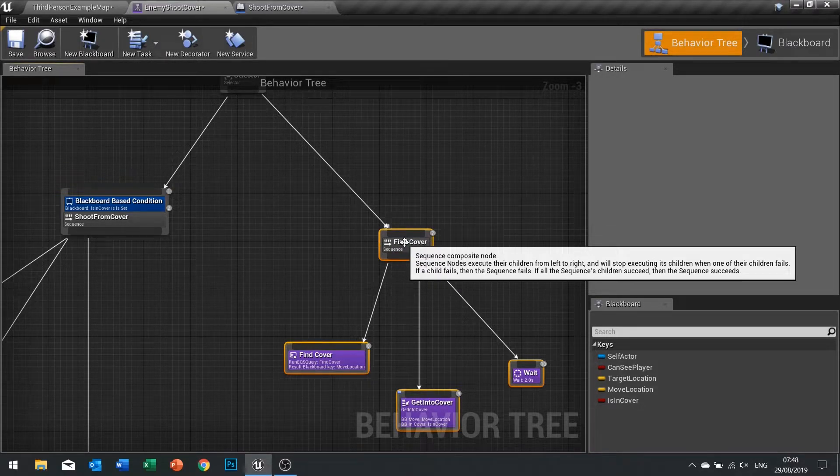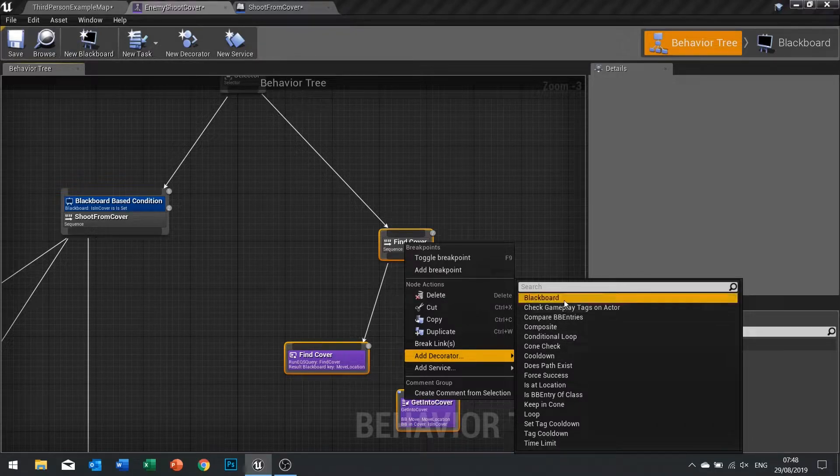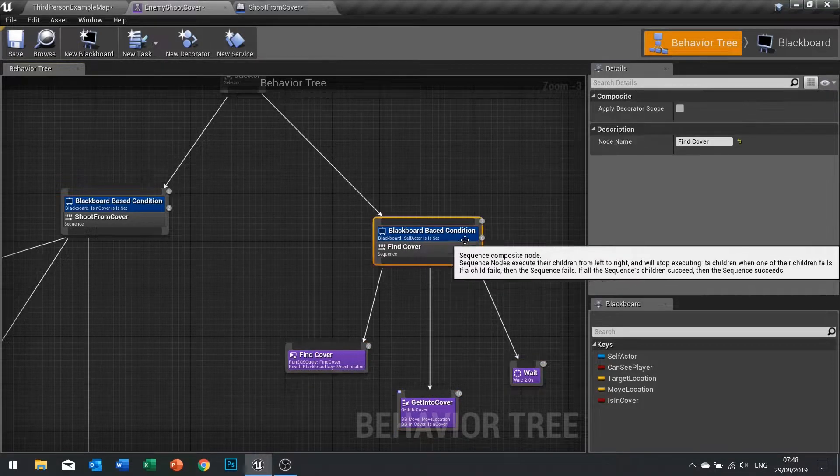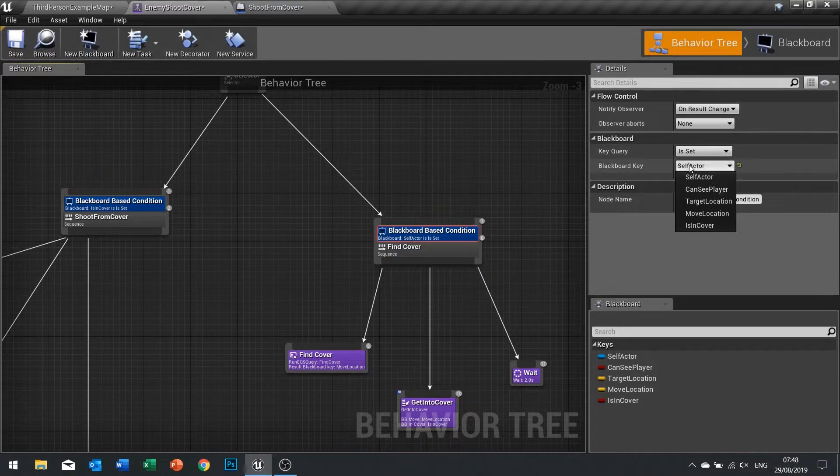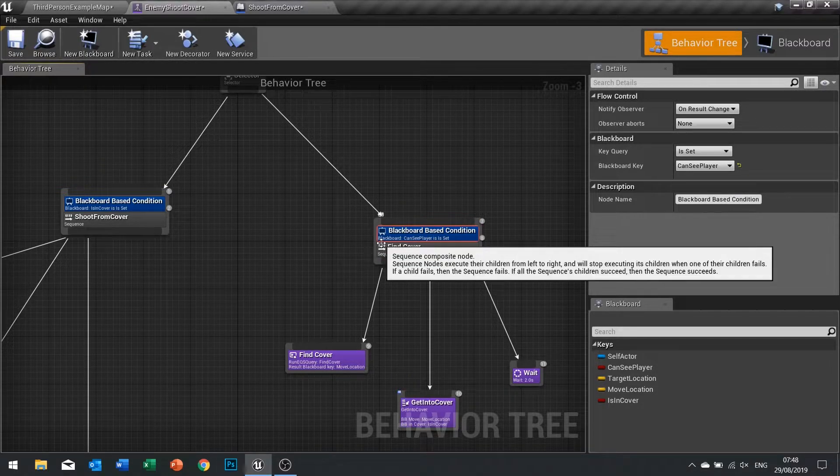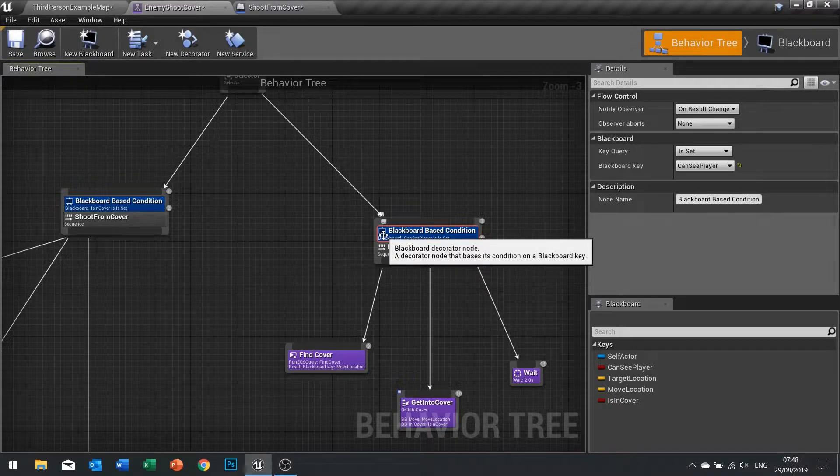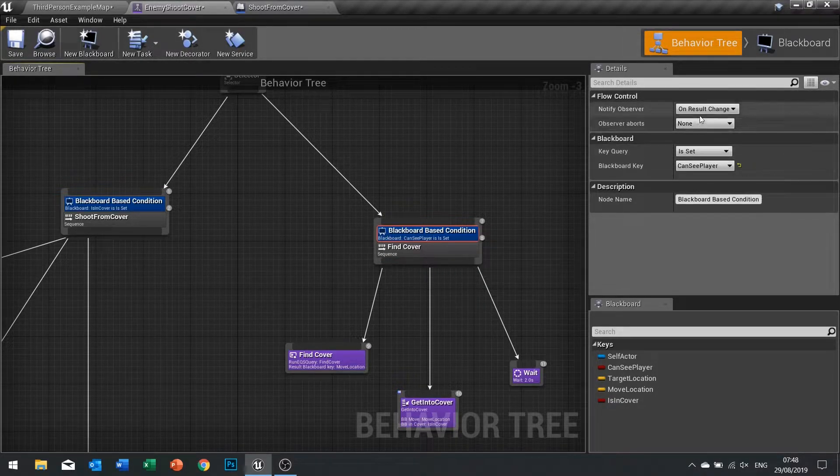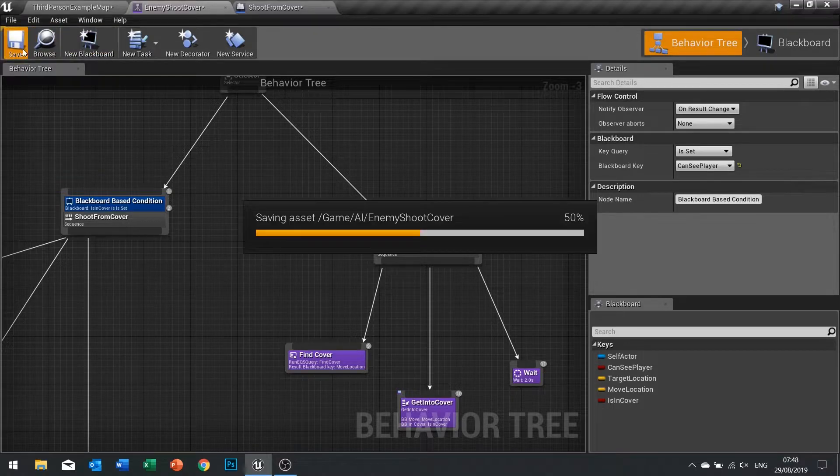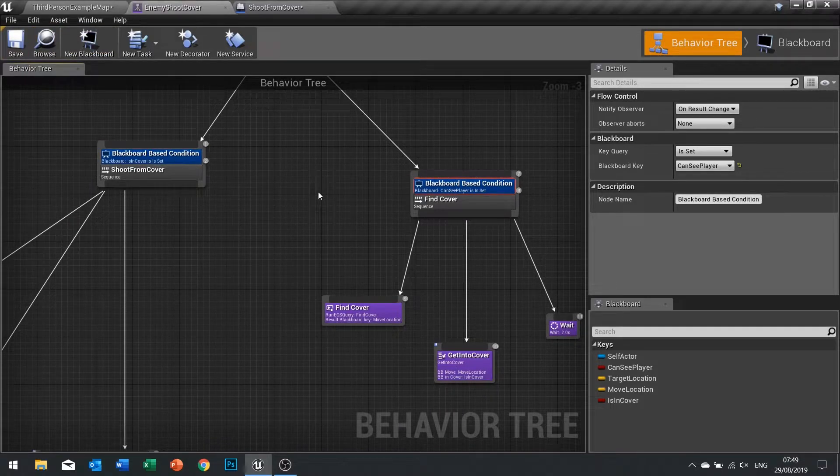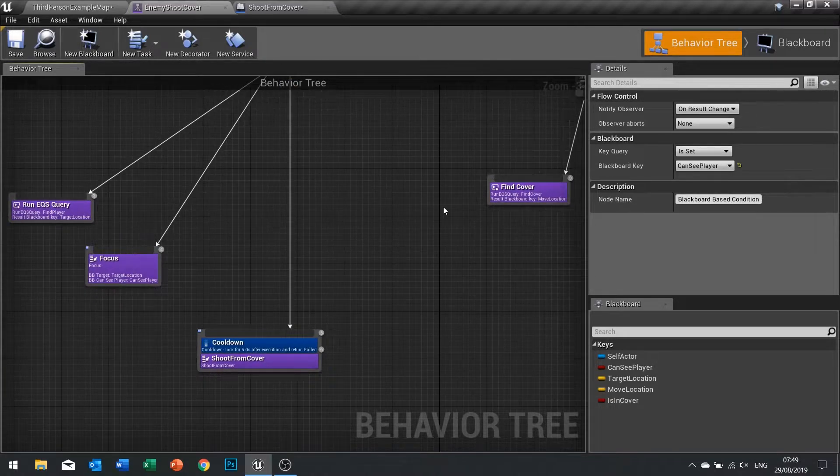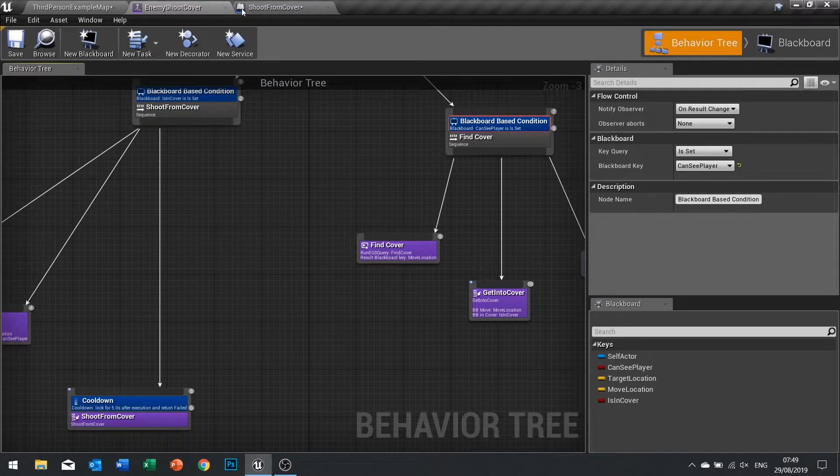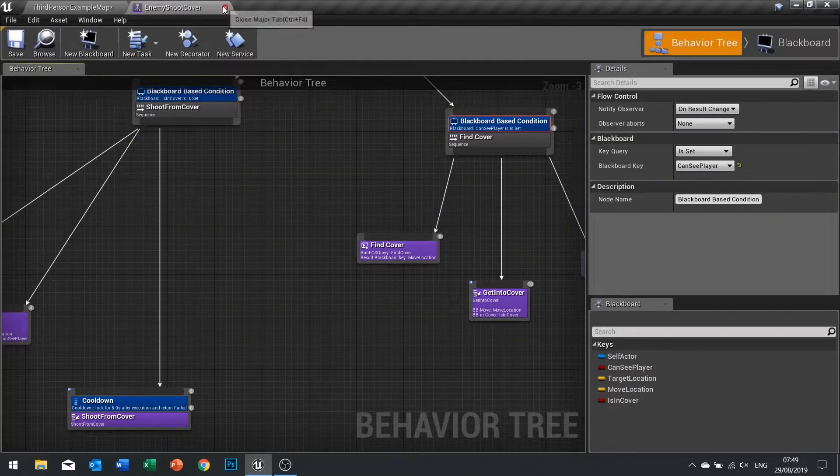Add decorator blackboard. The decorator we're going to be using is can see player, so we only want to find cover if you can see the player that is currently coming from. Can see player is set and click save, and we'll move on from there and take a look at our AI controller.